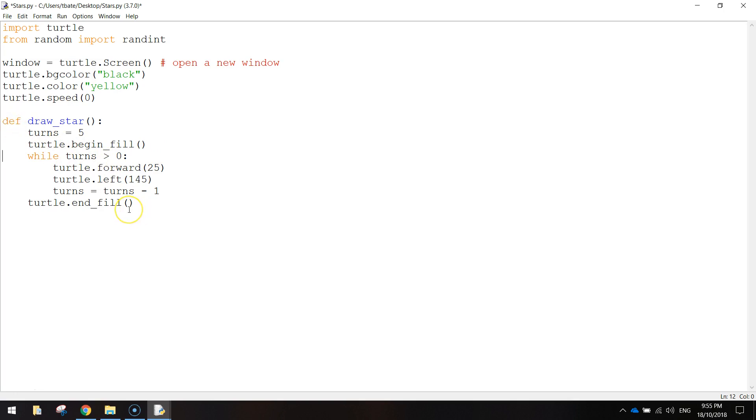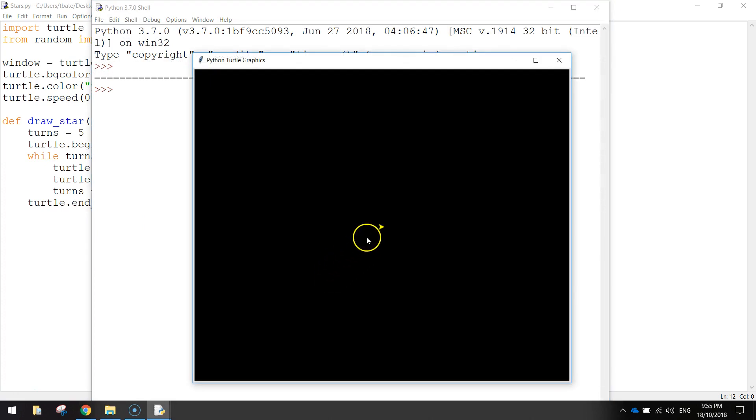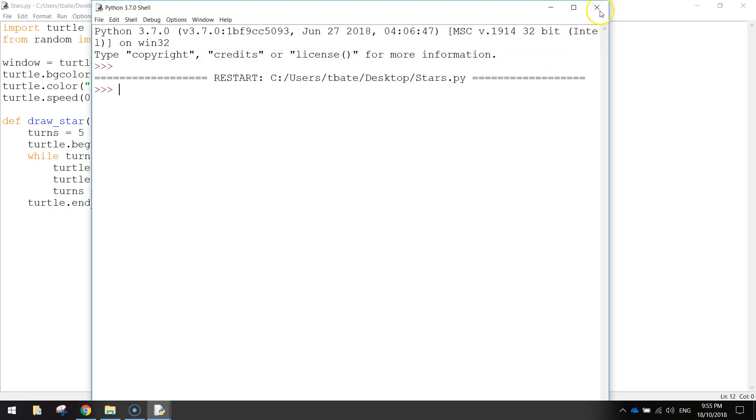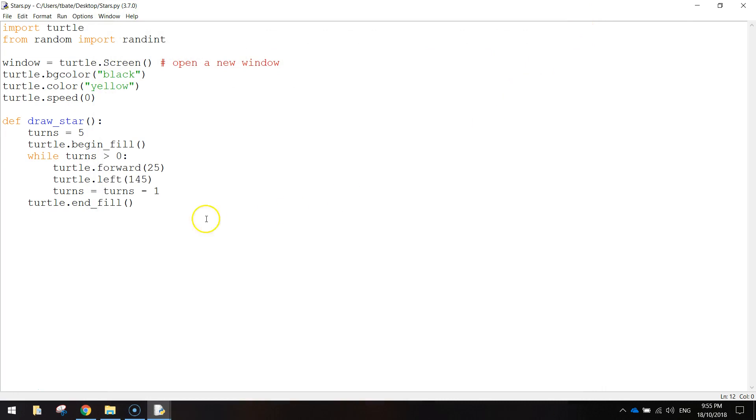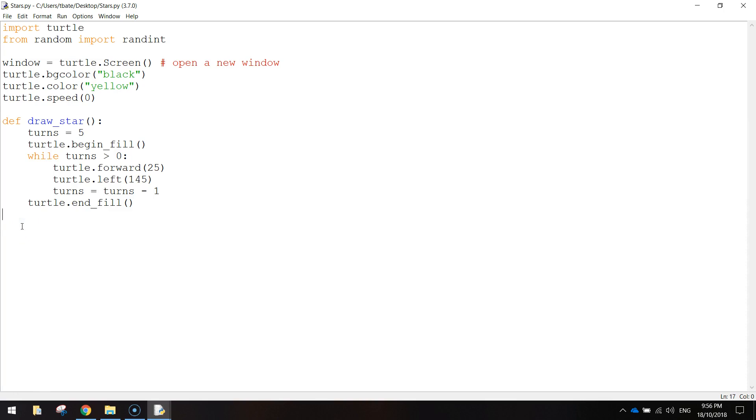If I was to run my code, I'll just save that and run it. We won't see any star on the screen. All we can see is the turtle. And the reason that we can't see a star anymore is because this function has to be called up to actually run.